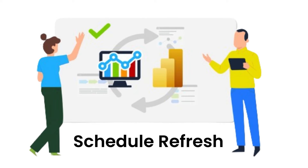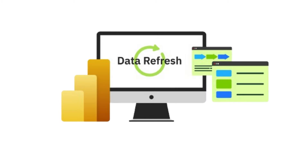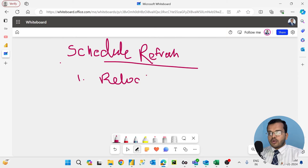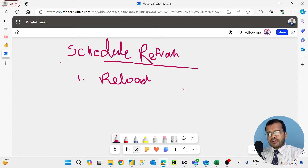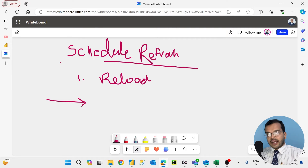When I am talking about the word refresh, what does it mean? The general meaning of schedule refresh is that you are going to refresh the data — reload the data, refresh the report, or reload the report. This happens when you are in the process of creating transformations, doing DAX functions, or creating reports.